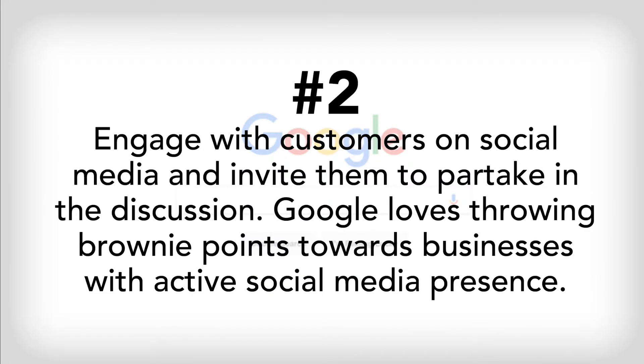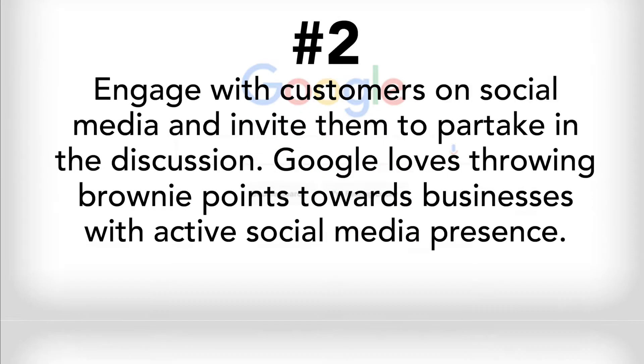Two, engage with customers on social media and invite them to partake in discussions. Google loves throwing brownie points towards businesses with active social media presence.